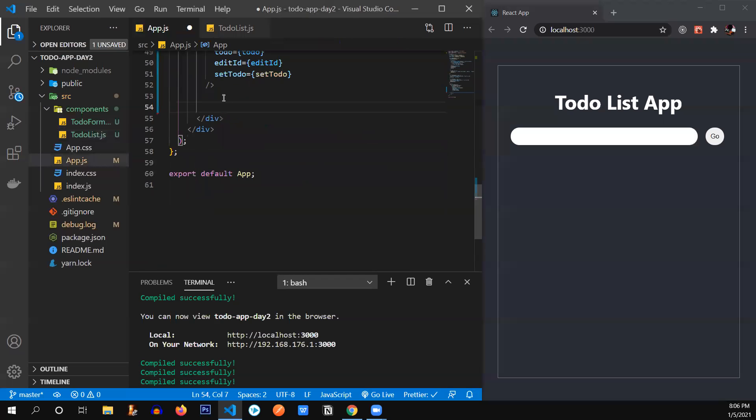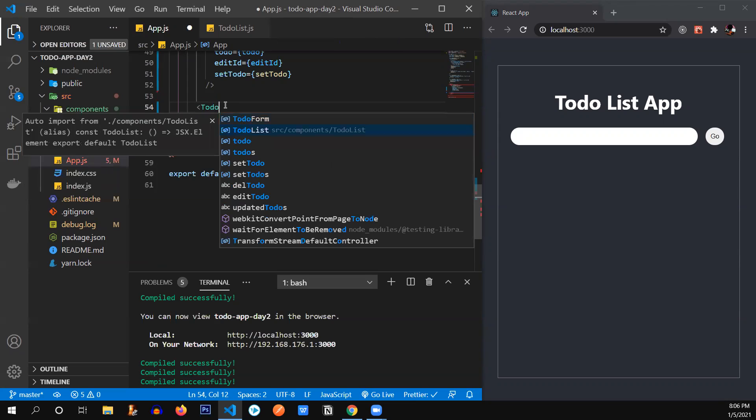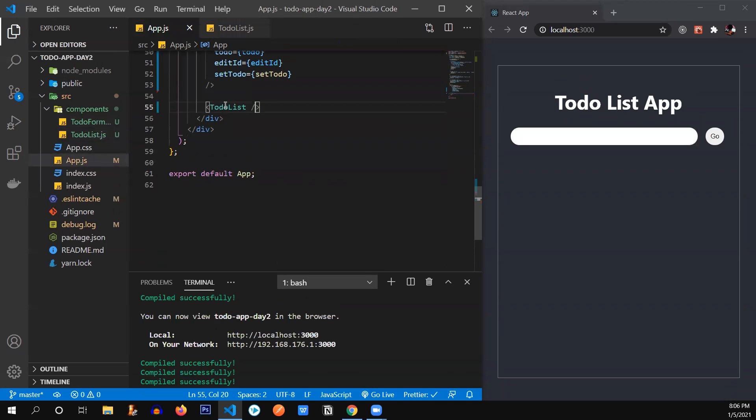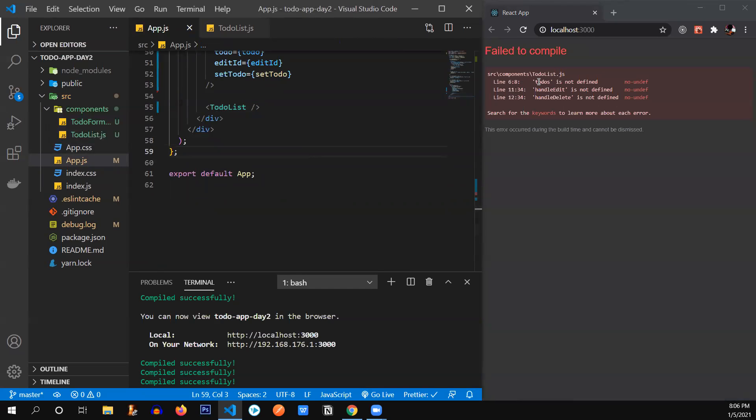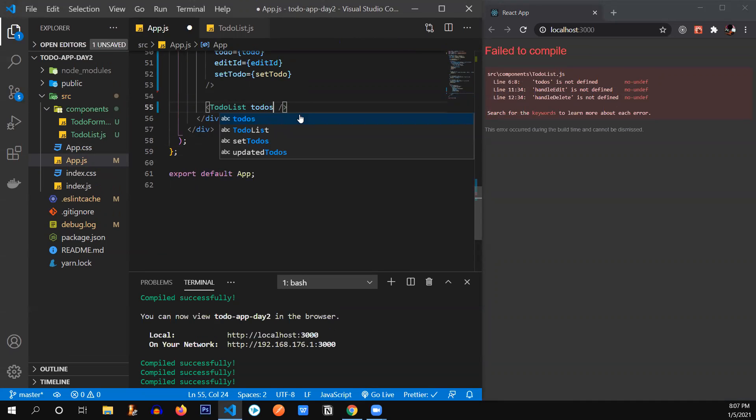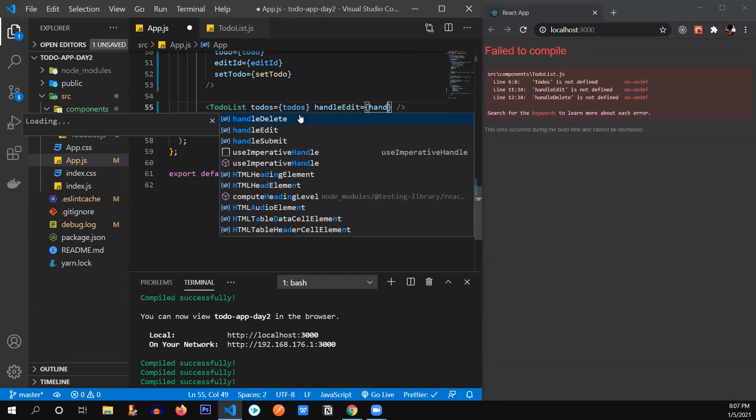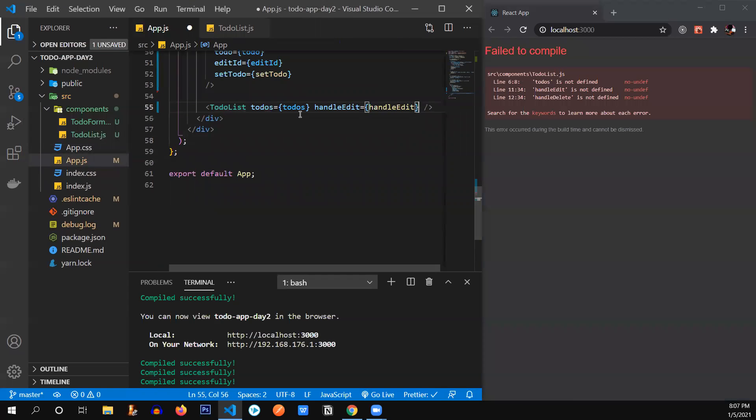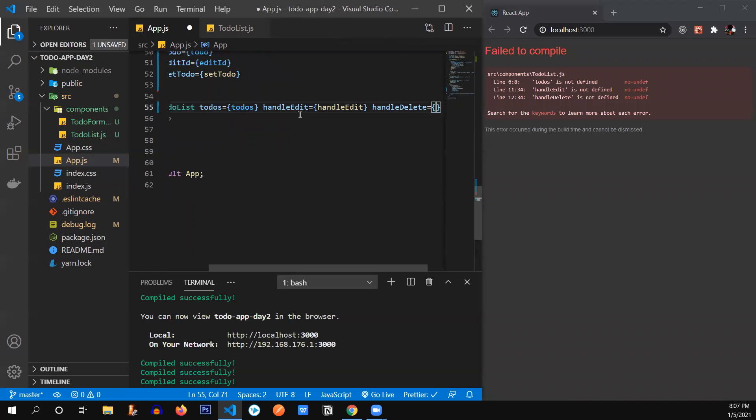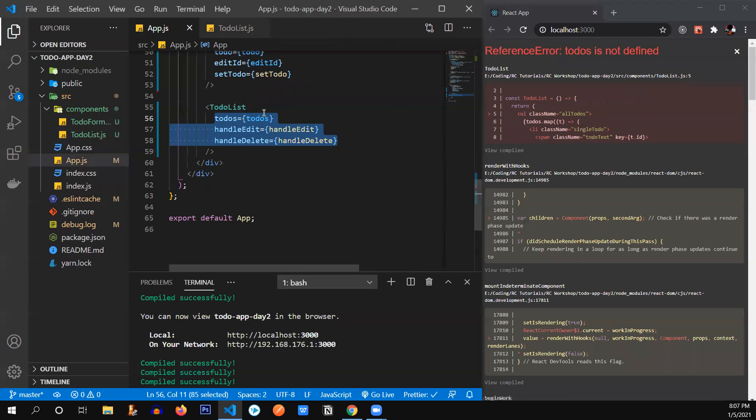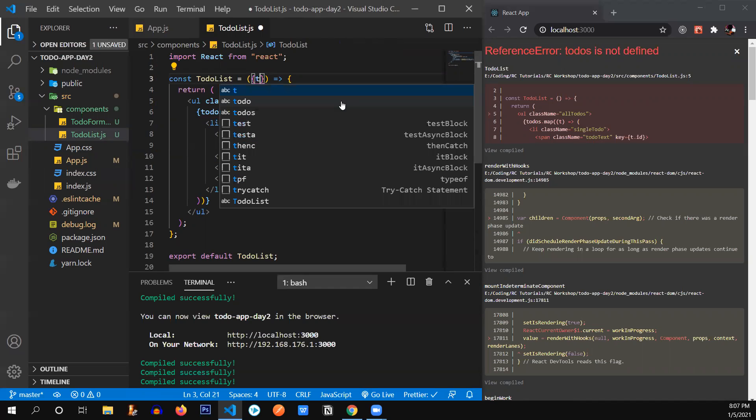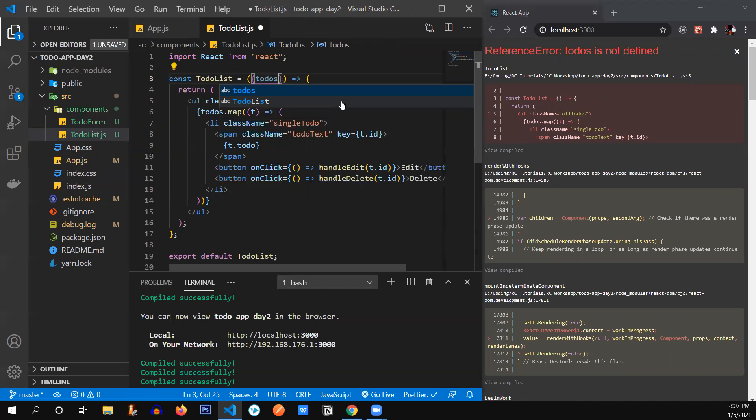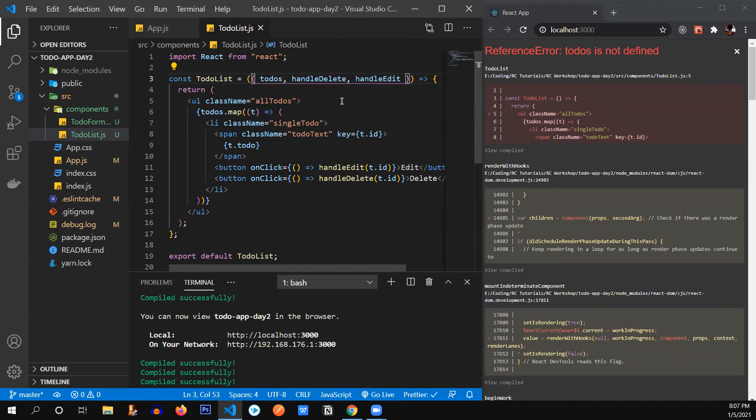Let's save this file and import that component, TodoList. Should complain again. Yeah, because these three are not defined over there. So let's send them from here. These three props: todos, handleEdit. If anyone is having any confusion, you can stop me right here. HandleDelete. So we have sent our props from here. Now we're going to receive them over there. Todos, comma handleEdit, handleDelete. Let's save this.